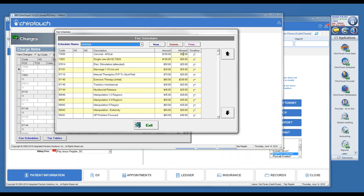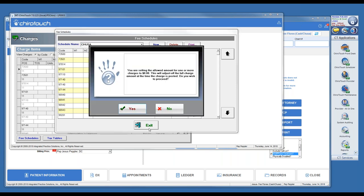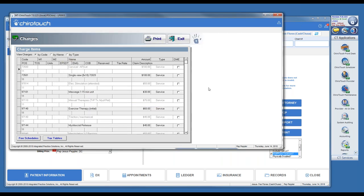Fee schedules didn't work prior to version 6.7 if there wasn't an effective insurance policy in place. Many of you had been burdened with the workaround of putting in a fake policy to make the fee schedule effective. We made a change in version 6.7 so that you no longer need an active insurance policy in order for fee schedules to operate effectively — writing off the difference between what's charged and what's allowed.